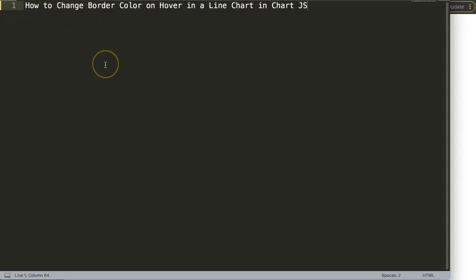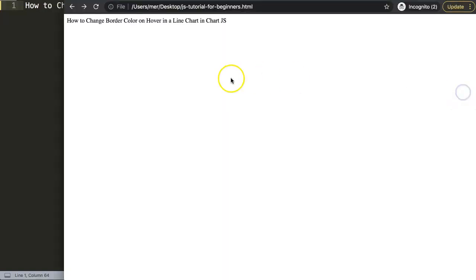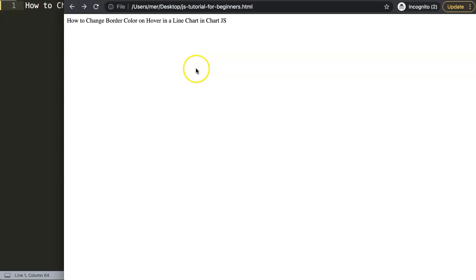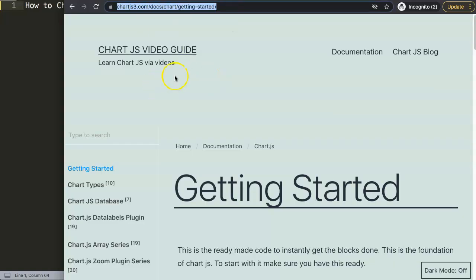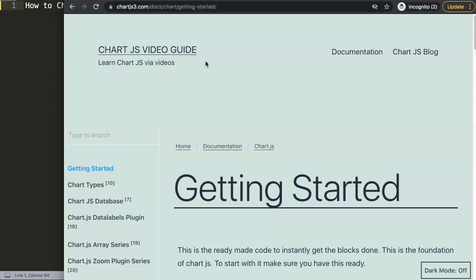In this video we're going to focus on how to change the border color on hover in a line chart in Chart.js, and this here is quite different than what you might expect. Sometimes you want to create an effect on the entire line of the line chart by changing the color only on hover.